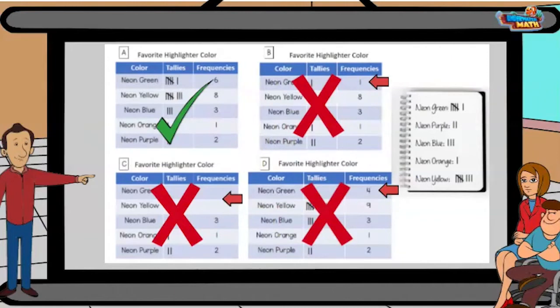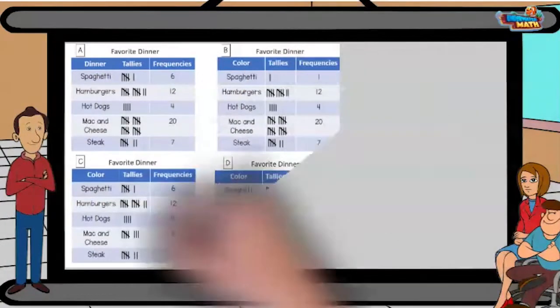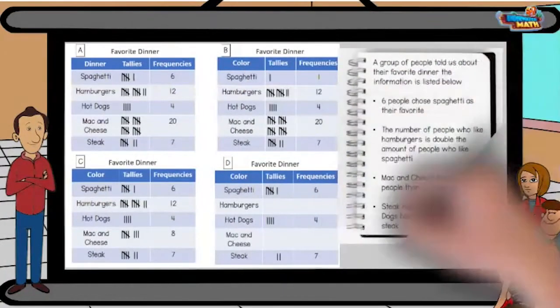Awesome work! We sure have hired some data-rific employees. Let me challenge you. Look at the next set of information.